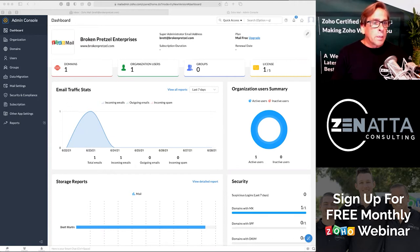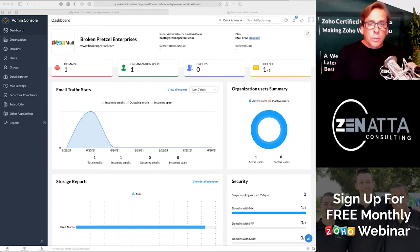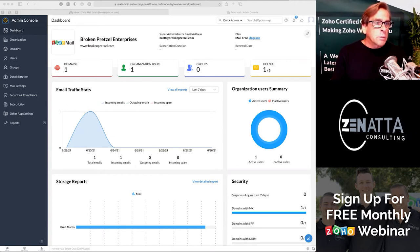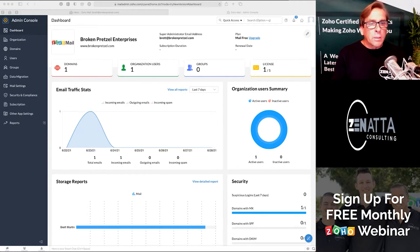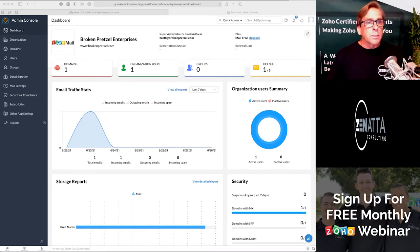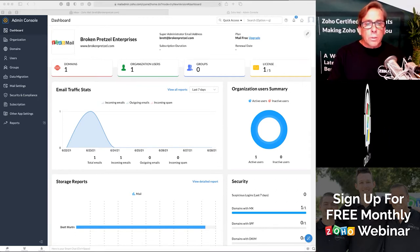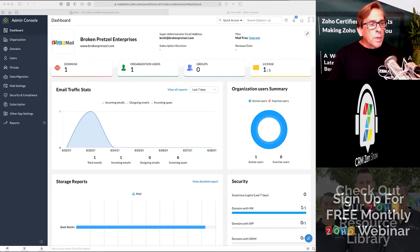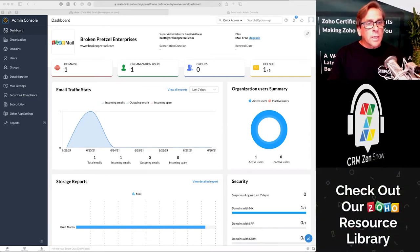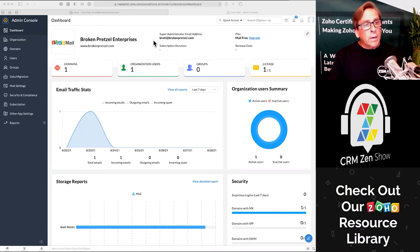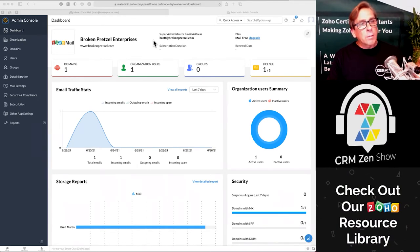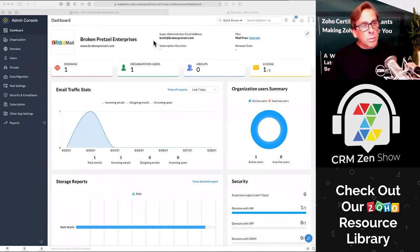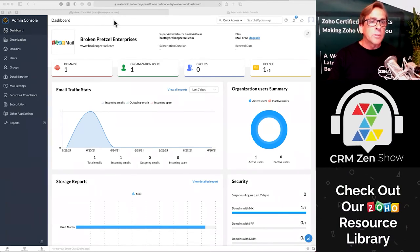Hey, welcome to Zenata Consulting's tutorial series. This is our Zoho Mail tutorial series. A couple of things you'll want to note about Zoho Mail is that the entire backend admin is in a completely different place.